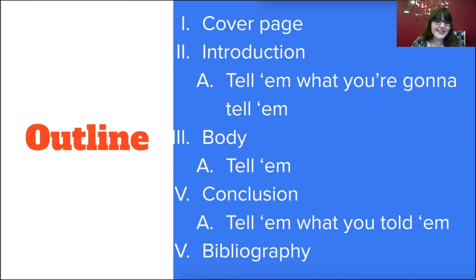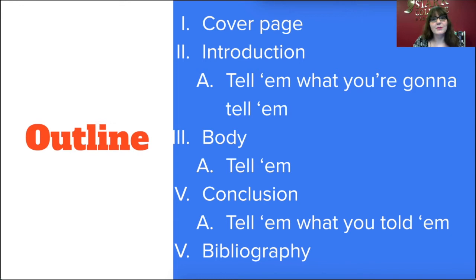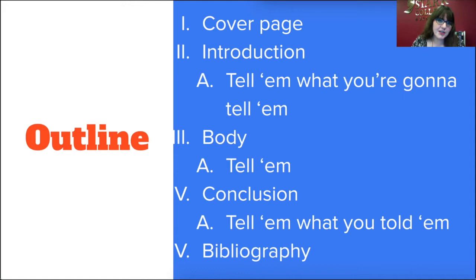Here at Stark College and Seminary, we use the Turabian format, which is based on Chicago humanities. In Turabian, especially in class papers, we include a cover page. After your cover page, your very first page of actual paper needs to start with an introduction. As a former teacher of mine used to say, you tell them what you're going to tell them. This is where your thesis statement is, where the outline of your paper is, and where you really introduce your topic to your reader.